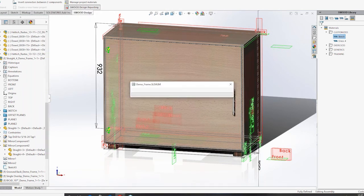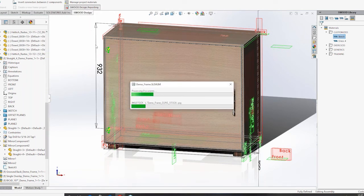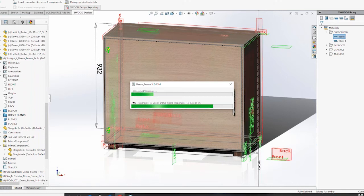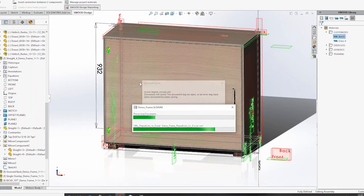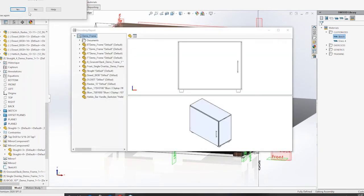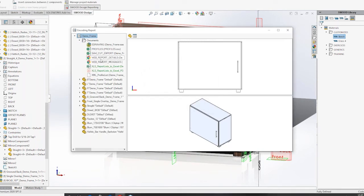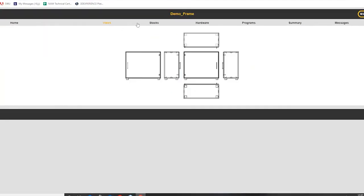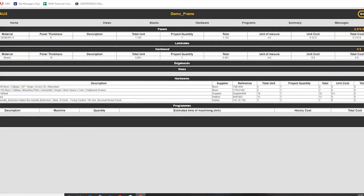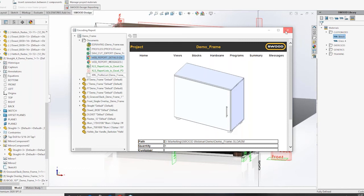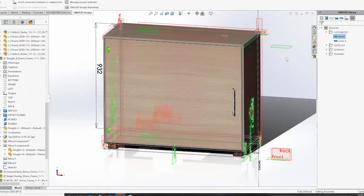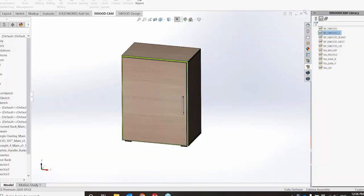If I want, I can also export a report by clicking on SWOOD Design Report. It will perform all the calculations on the stock required and everything else, processing a document based on the configuration defined in the back end, then export all the documents. The assembly has been exported and these are the documents that were generated. The main thing to look at is the web report — it exports all the hardware, stock material required, and can be shared with your manufacturing team. Now I'm going to hand it over to Kirsten who is going to take you through the manufacturing and nesting process.